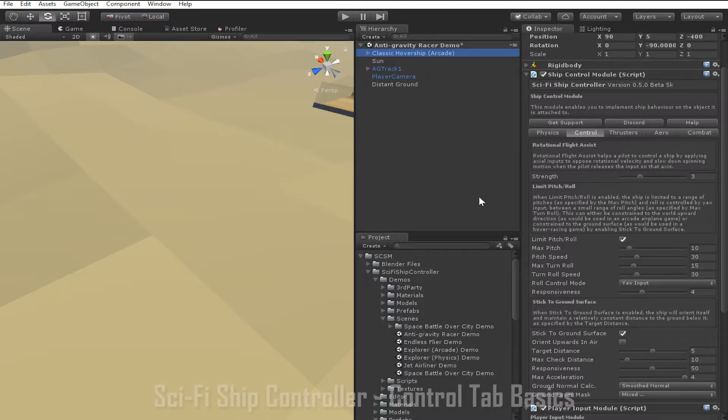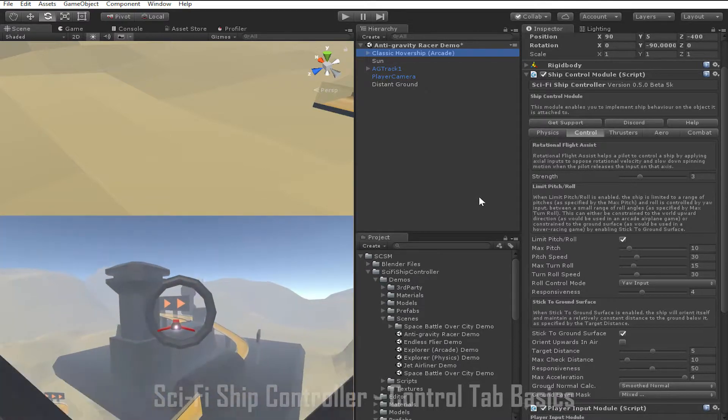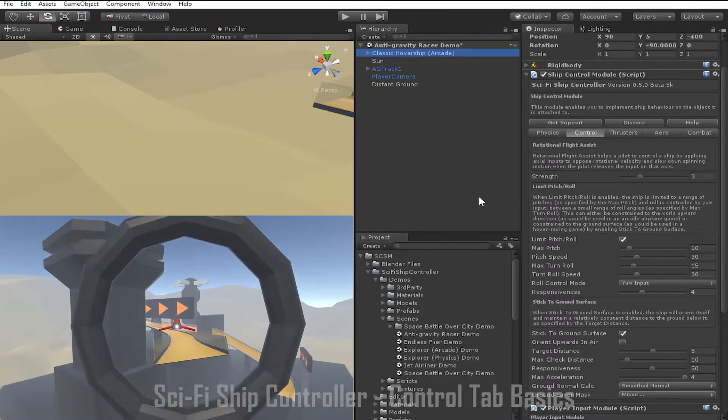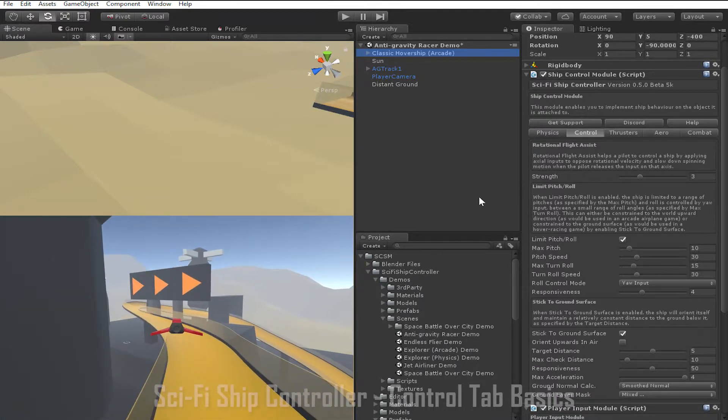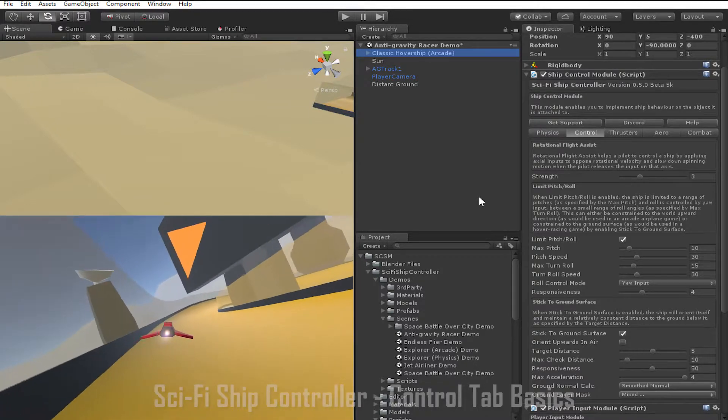Max check distance is how far the ship will check beneath it to try and find the ground surface. If it finds the ground within that distance, it will attempt to hover at the target distance. If it doesn't find the ground, what happens is determined by whether orient upwards in air is enabled.